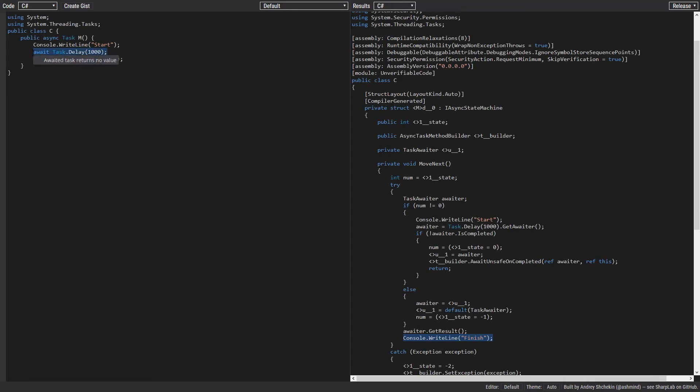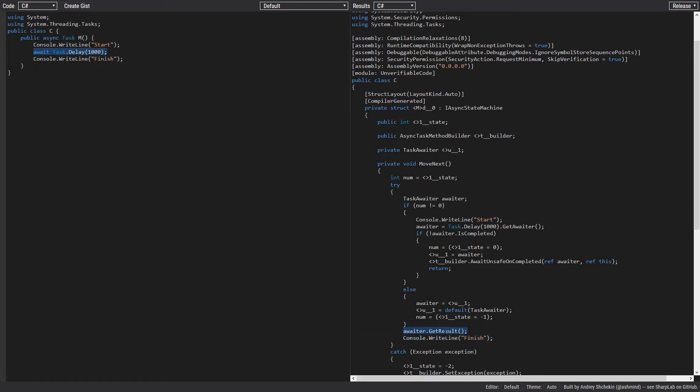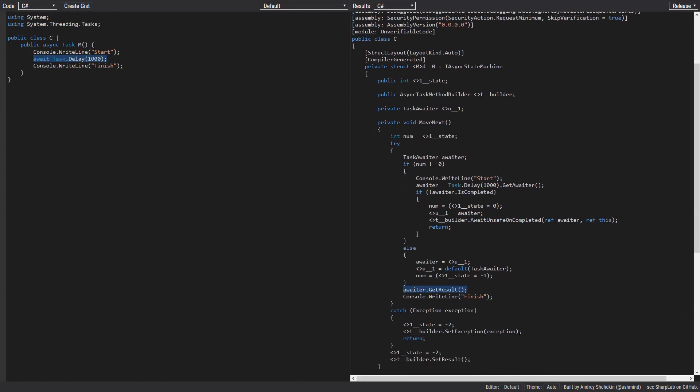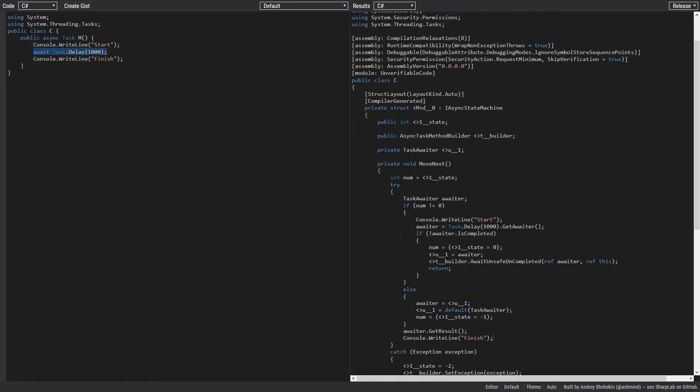The Task.Delay has no result, that's why we don't get any result here. It's just returning void. And in the end we call the SetResult method on the async task method builder, which finishes everything.